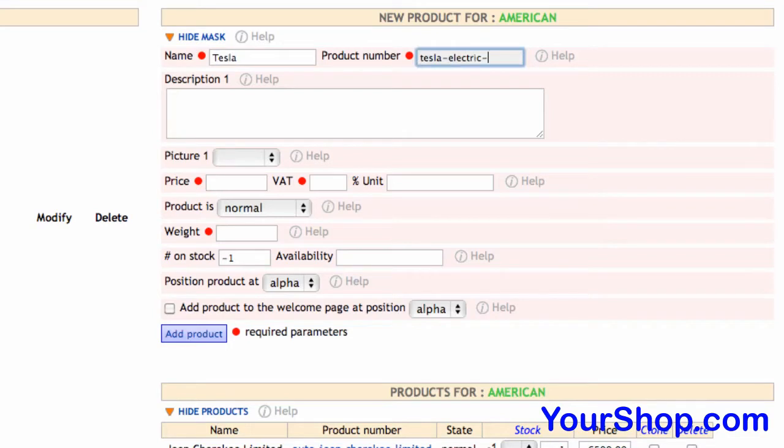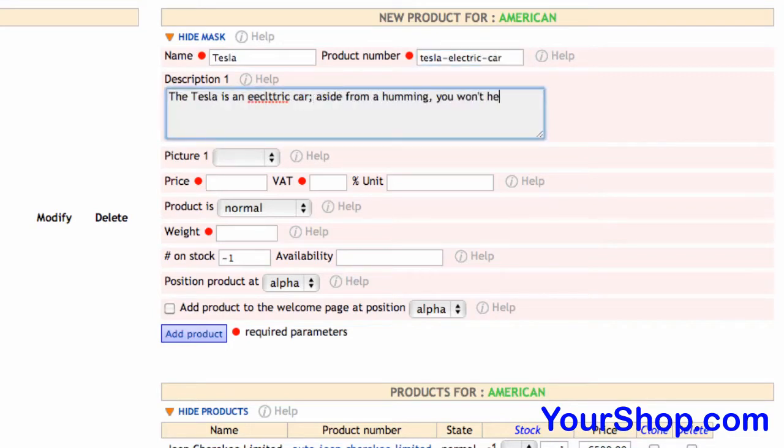Make sure the product number, which is the product identity, is unique. Do not duplicate.